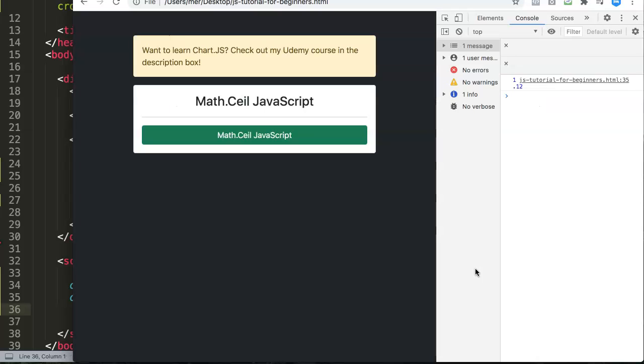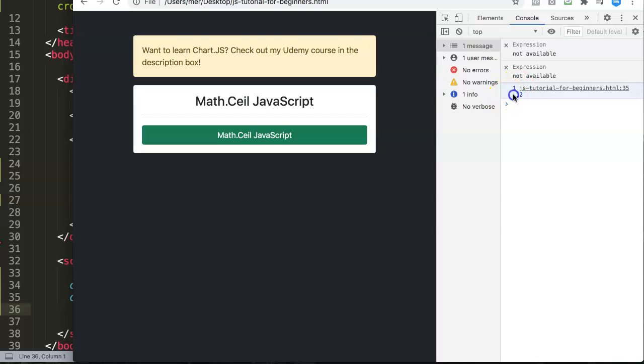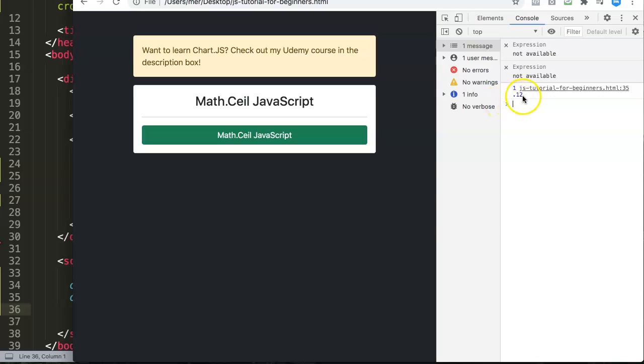The moment we do that, we save this, refresh here, you see nothing happens. But if you open up our developer tab, you can see now we get 1.12. You can see here right now it's blue, and the reason why it's blue means that the developer tab understands it is considered a number.